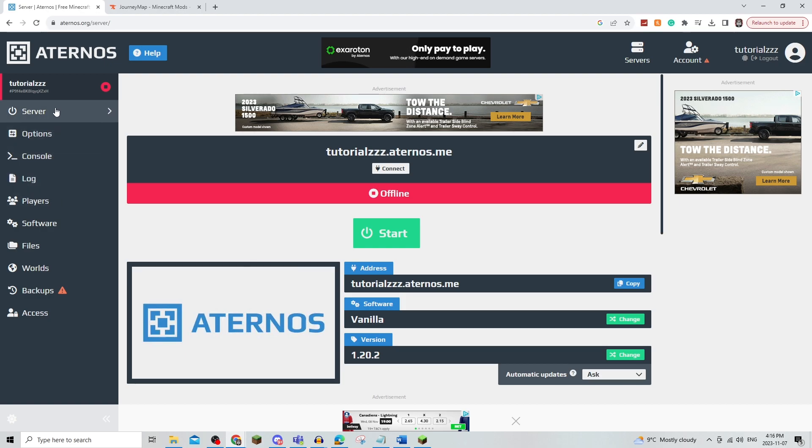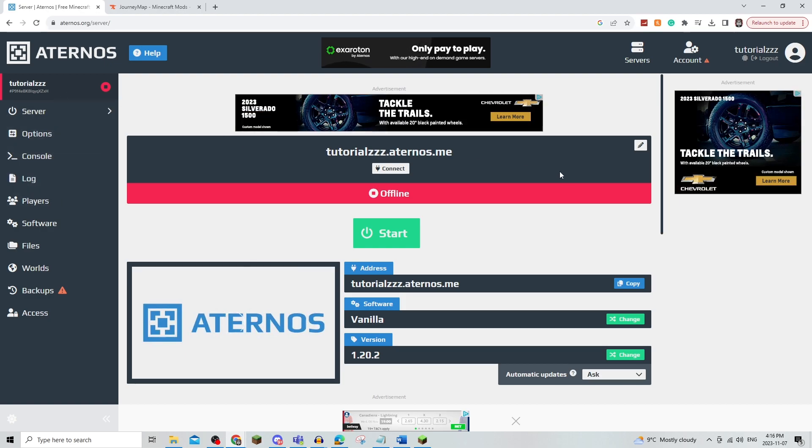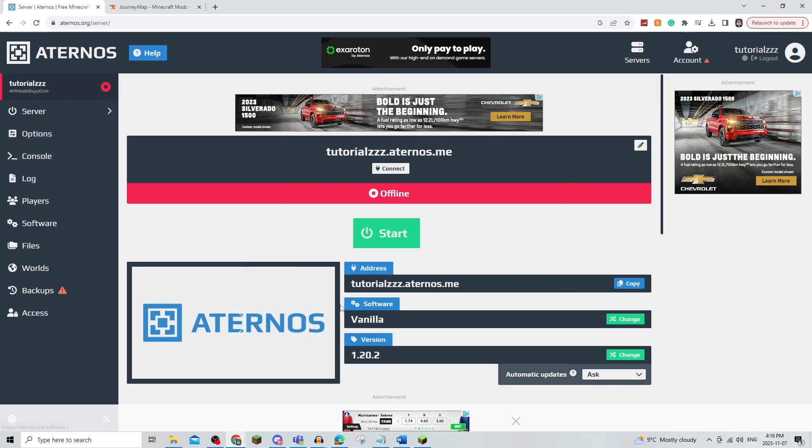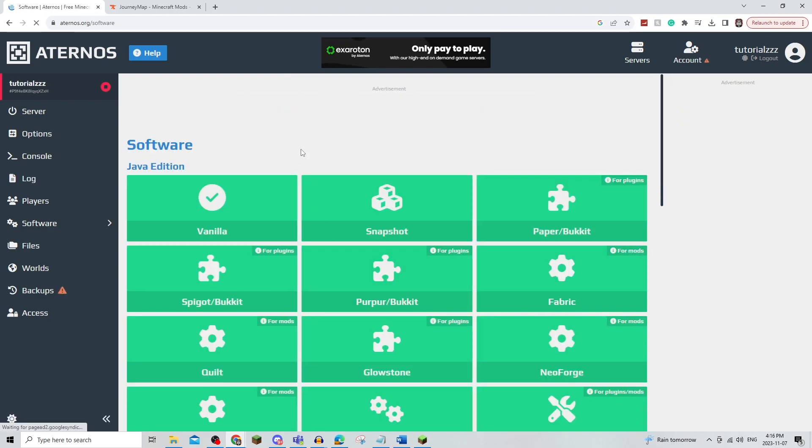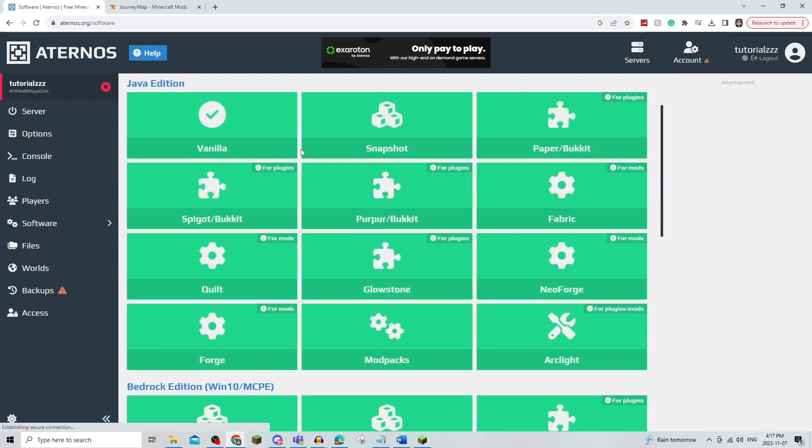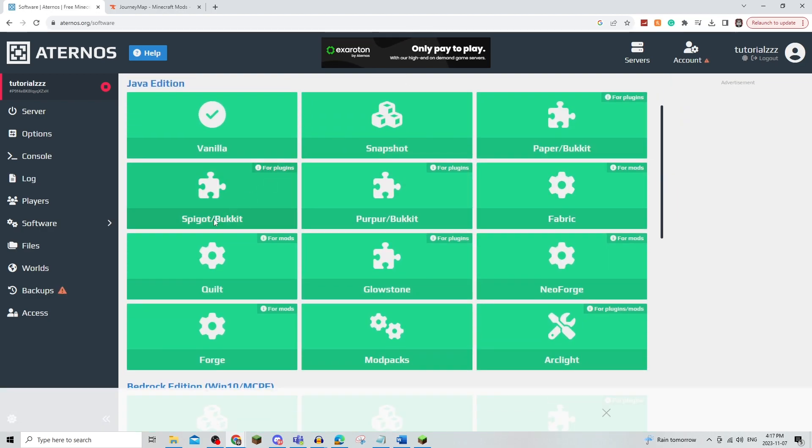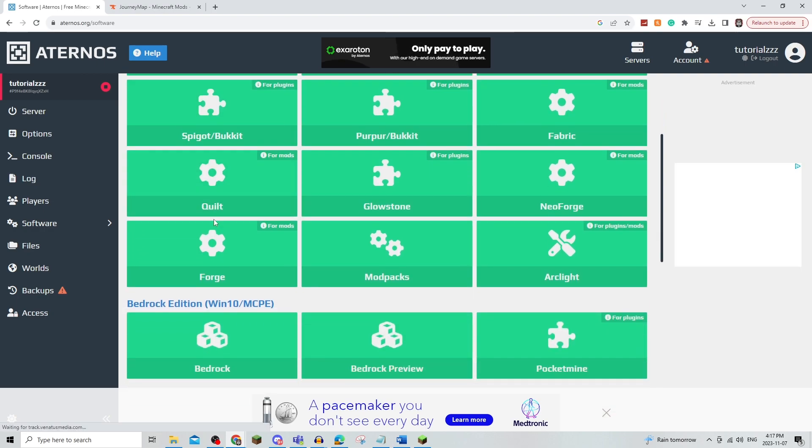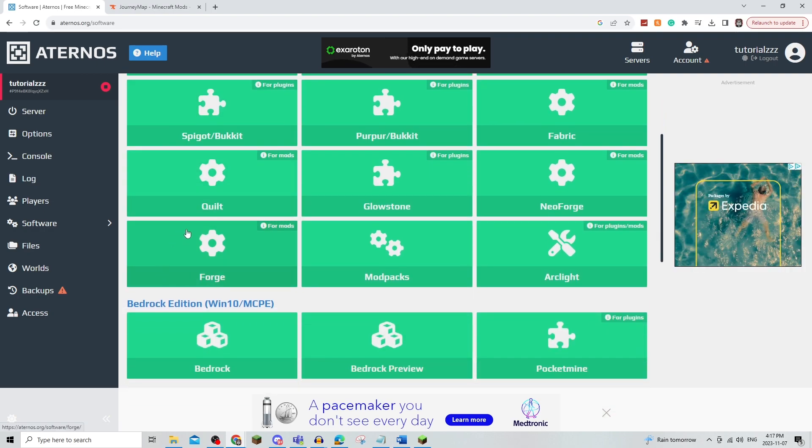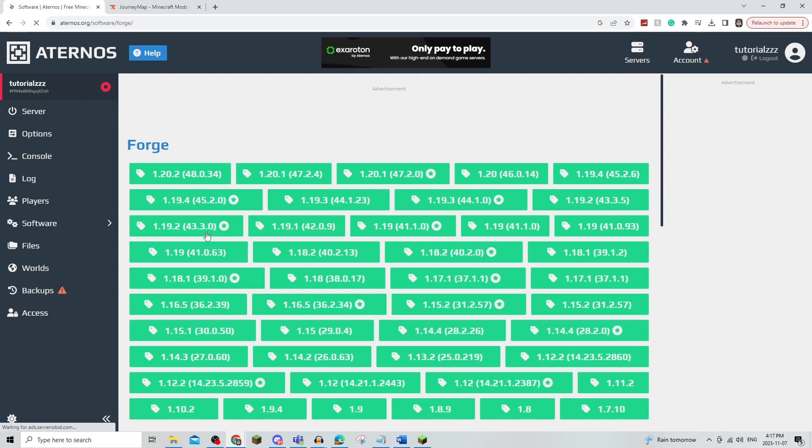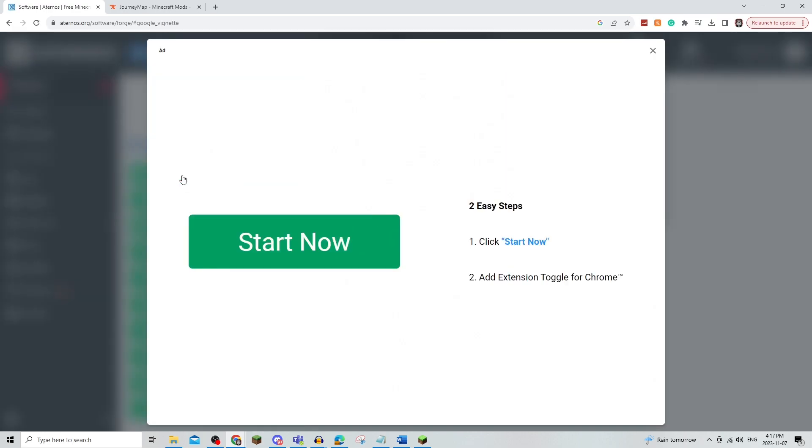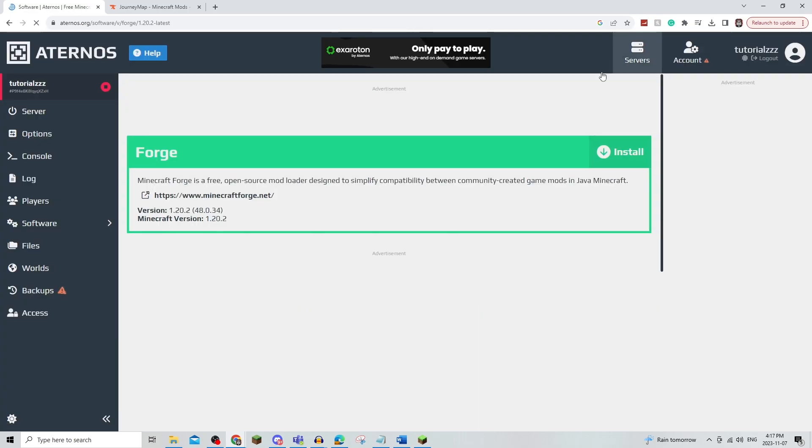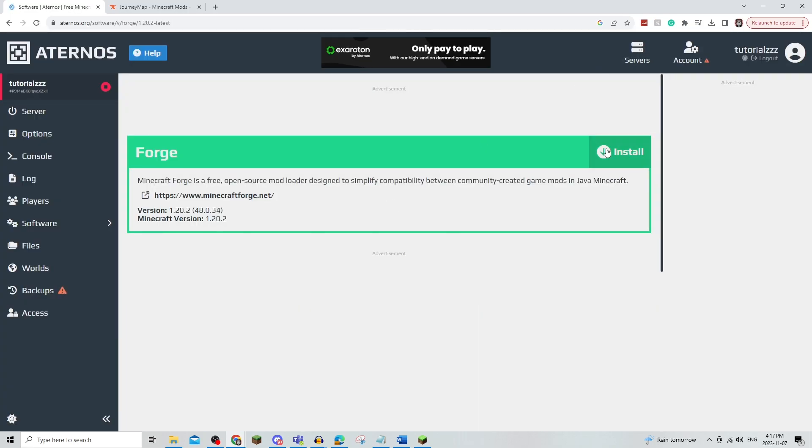So to start, you're going to need to be on your Aternos server and click on Software Change. Now from here, you can click whichever mods that you actually want to use, but since Forge is the most used one, I'm just going to click on that and click on 1.20.2, which is the most recent version of Minecraft.